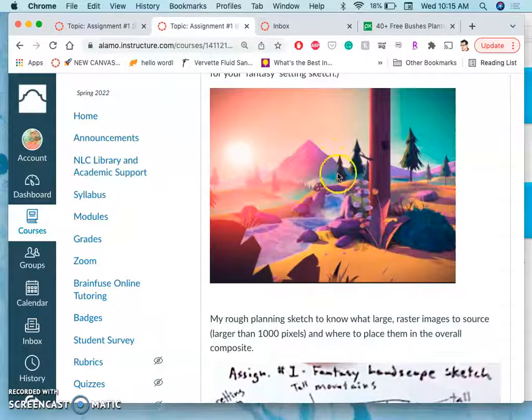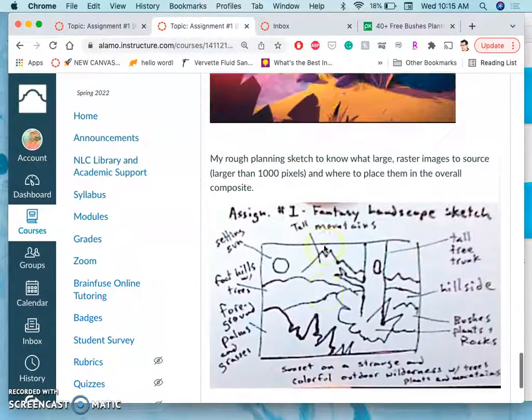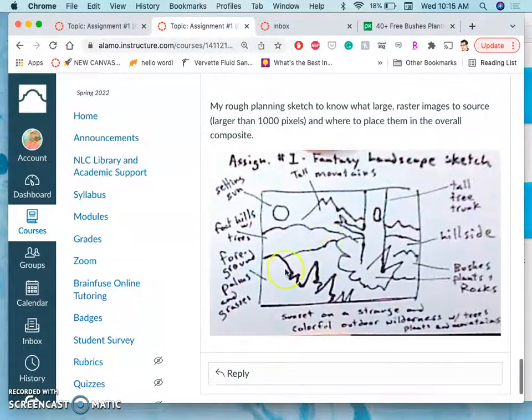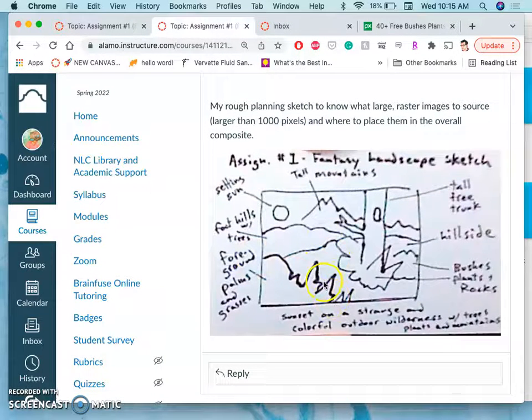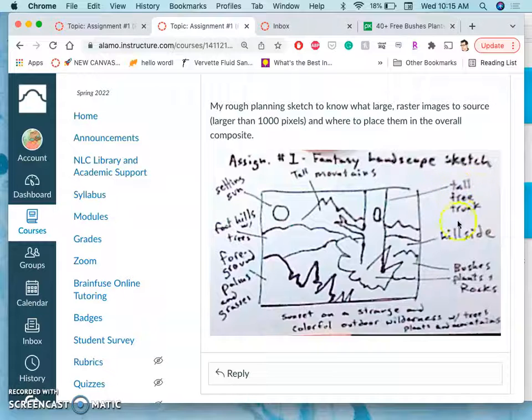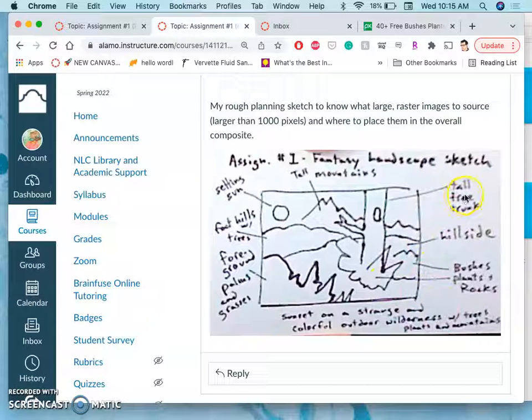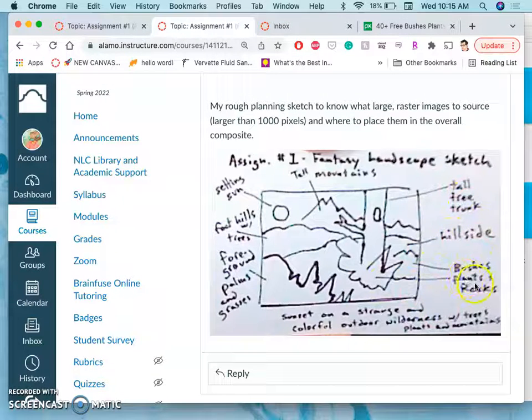But informed by this, I see the foreground, the middle ground, the background. I'm not going to do the running water. And I just created this quick sketch. And I labeled the different things I know I need to find.